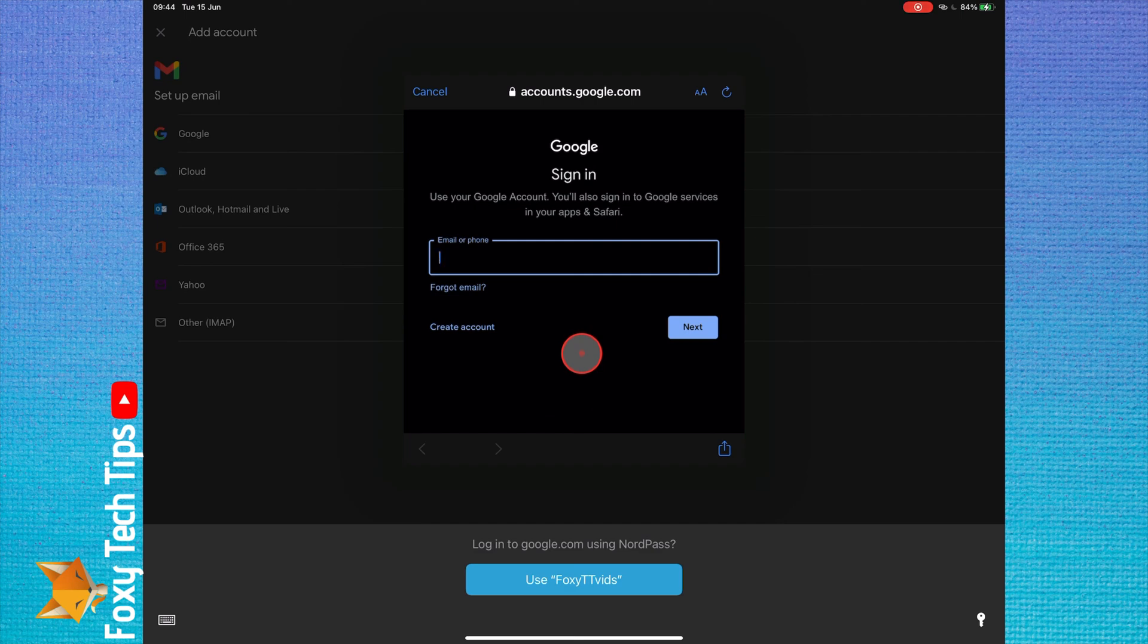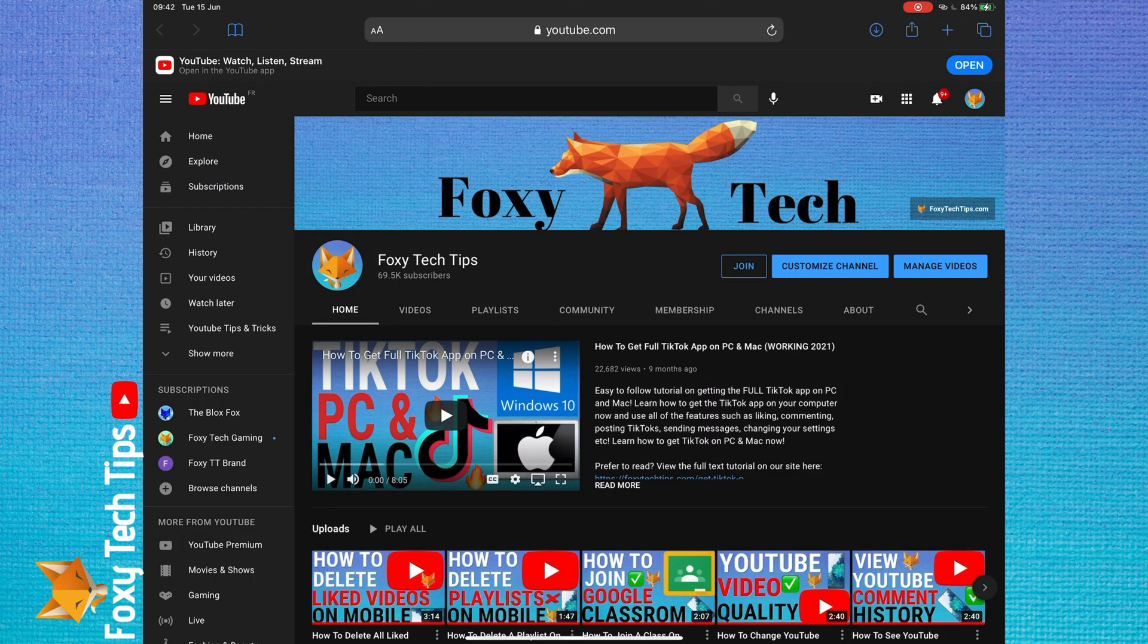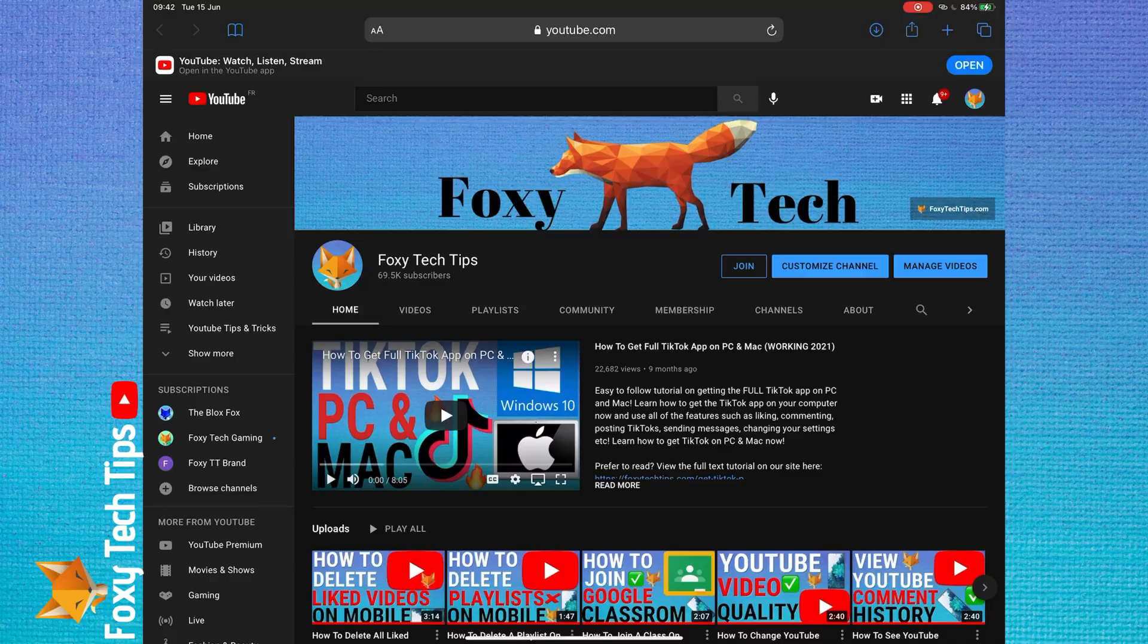And that draws an end to this tutorial. Please like the video if you found it helpful and subscribe to Foxy Tech Tips for more iPad tips and tricks.